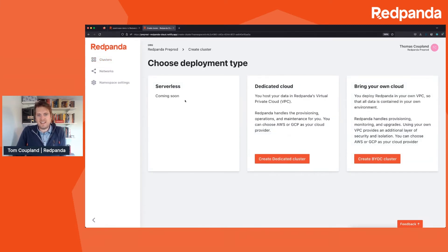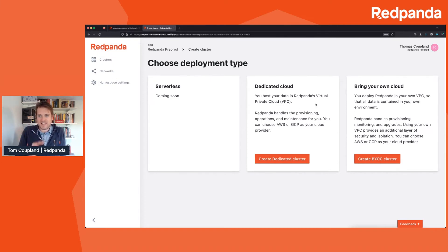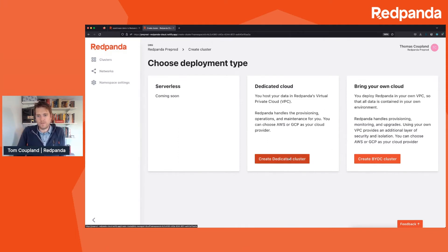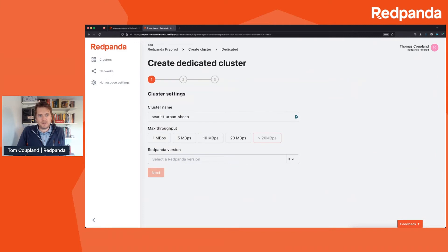Here we have a tease for a product that will be coming to a cloud near you soon, which I'm sure will be discussed at some point. But the main two choices we have now are dedicated mode, running in our account, and the bring your own cloud mode where you have more control. I'll keep things simpler and just go this way.